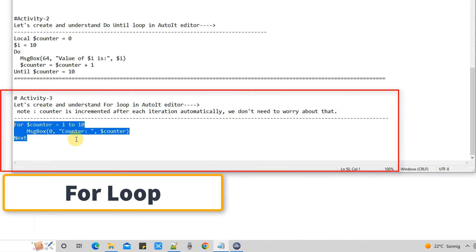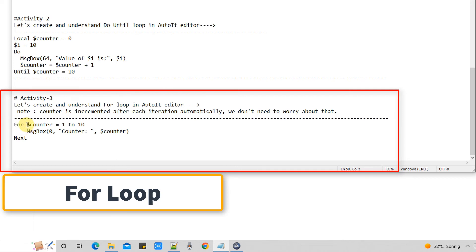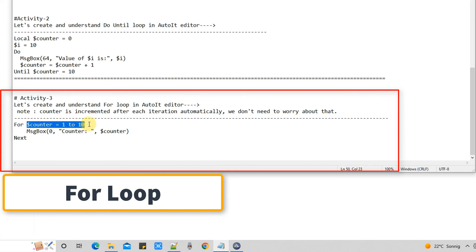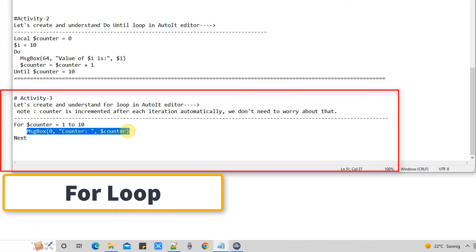The syntax starts with the for keyword, then you give the range — how many times you want to run the loop. I'm using a variable and setting it from 1 to 10, meaning the loop runs 10 times. You can also set it from 9 to 10 to run 2 times, or from 5 to 10 to run 6 times. Inside the loop the message box displays the incrementing counter value. At the end, the for loop syntax requires the next keyword — if you don't include next, the for loop syntax will be incomplete. The next keyword is what increments the counter automatically.